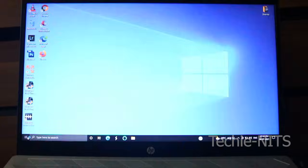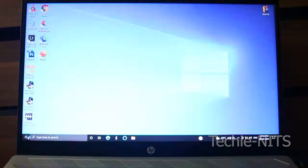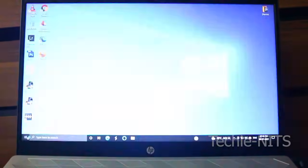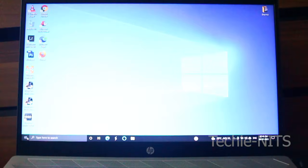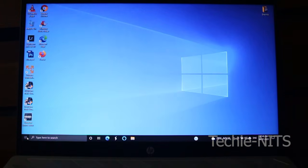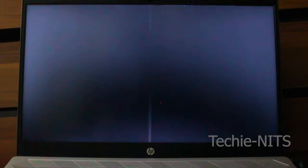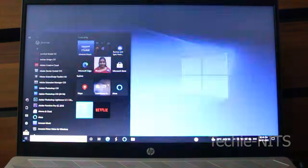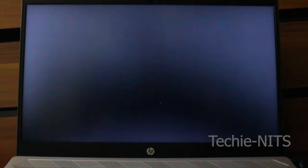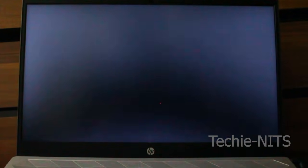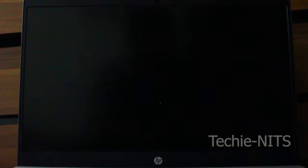As it is flickering, you cannot do anything inside Windows, so we have to do something outside Windows. As a first step, I'm going to shut down my PC. You can either do a hard reset or if possible, if you can see the screen, try to shut down the system. I'm going to do a hard reset. Now my laptop is completely shut down.